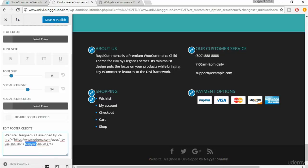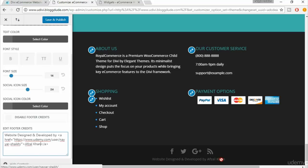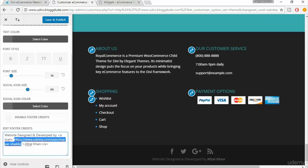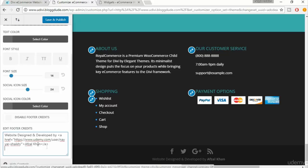If you want to change the name — for example to 'Abzal Khan' — you can update it here. It is also a link, and you can change that link to your own URL, such as your Udemy profile. Once you're satisfied with all the changes, click 'Save and Publish,' then click the X button to close the customizer.